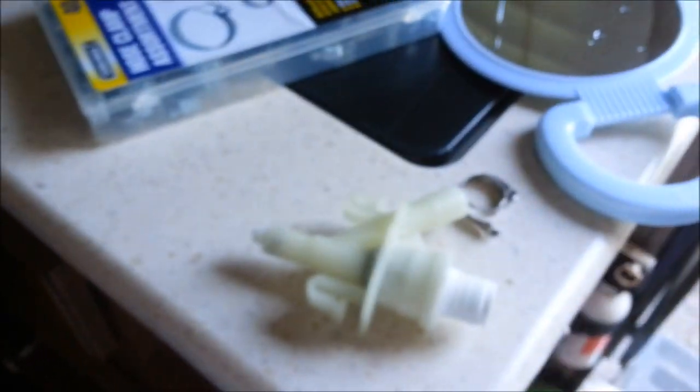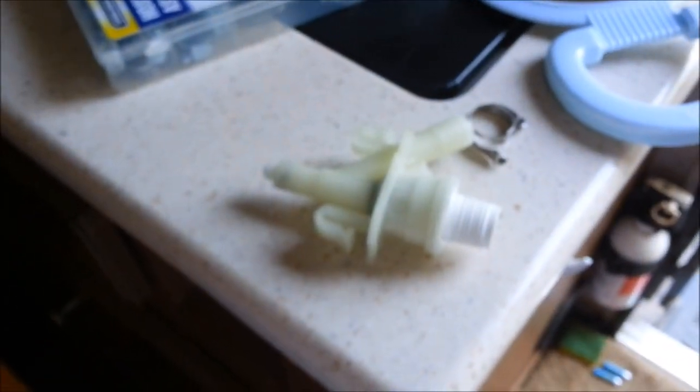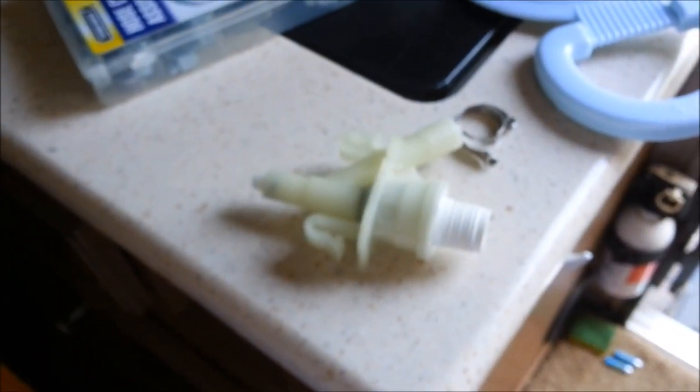So, that is a Dometic 300 series toilet. I hope you never have to change that little puppy out right there. He's a bear.